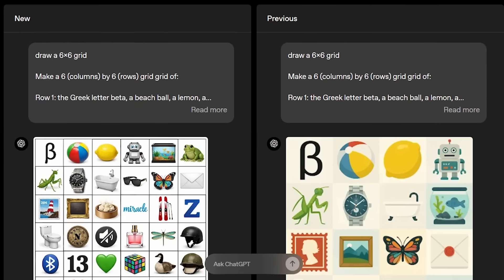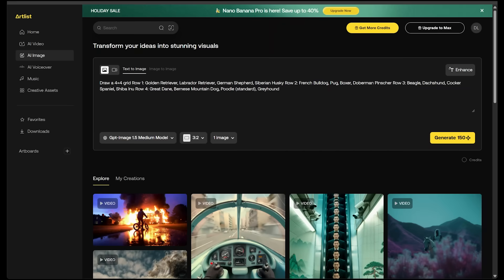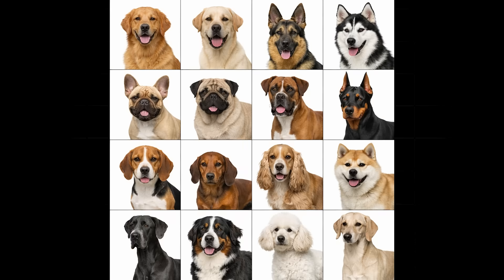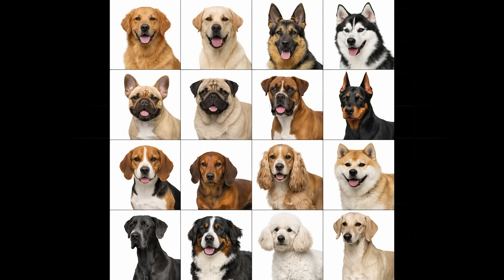Let's jump into the next demo to try out instruction following. I want to do something similar to a grid. My prompt: draw a four by four grid — row one: golden retriever, Labrador retriever, German shepherd, Siberian husky; row two: French bulldog, pug, boxer, Doberman; with row three and four continuing, for 16 different dogs total. Here is our result — 16 dogs, each cell completely accurate, photorealistic, grid measurements look exact. I'm very impressed.